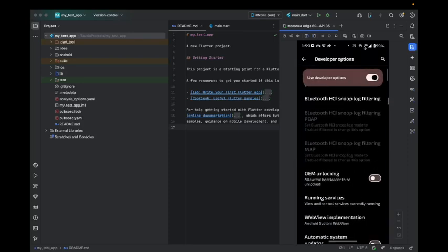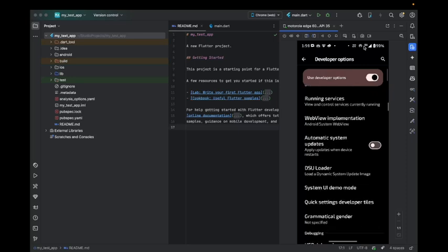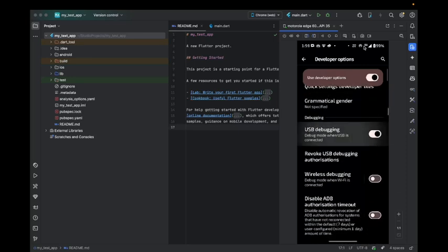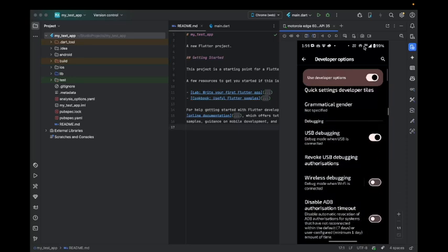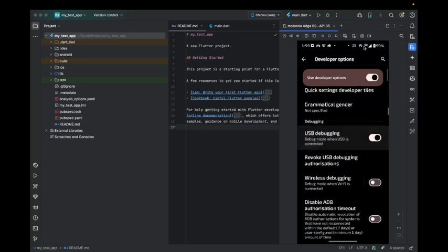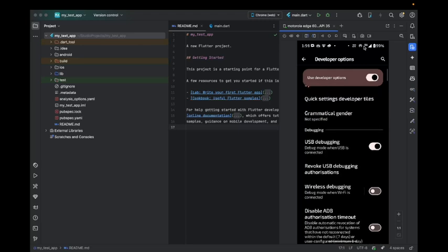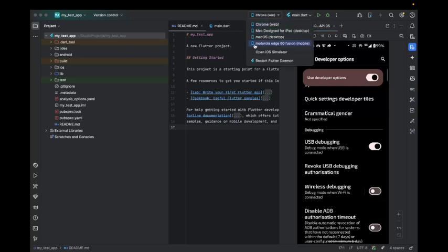Let's scroll to the USB debugging option. Now you can see this USB debugging option is turned on. If it is turned on, then you can find your phone on the laptop. If it is off, you just have to turn it on.